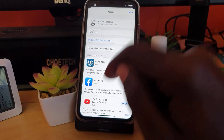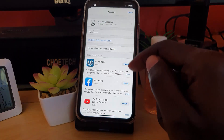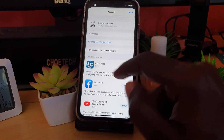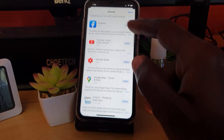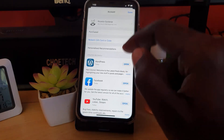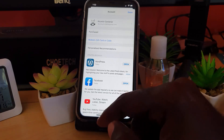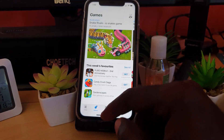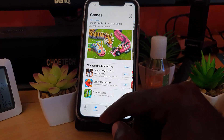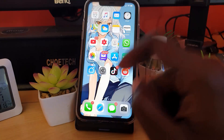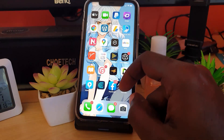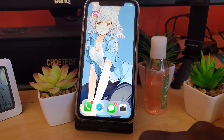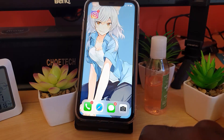If there's an update available, go ahead and update — you should see an option to update all. Once every app is updated, especially if you see the Instagram application listed, go back and launch Instagram once more, which should cause the app to start up fully.